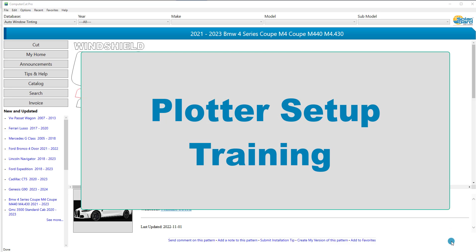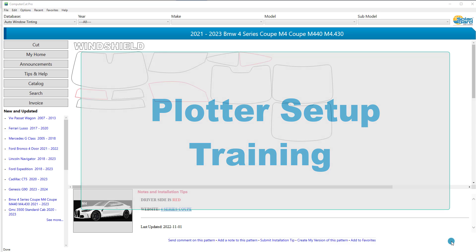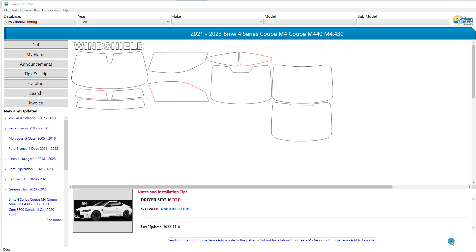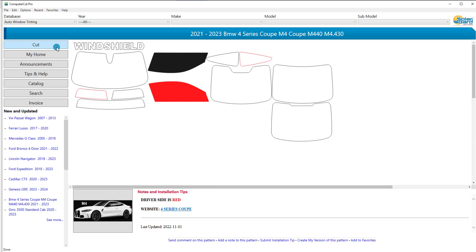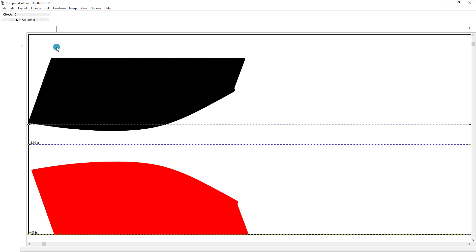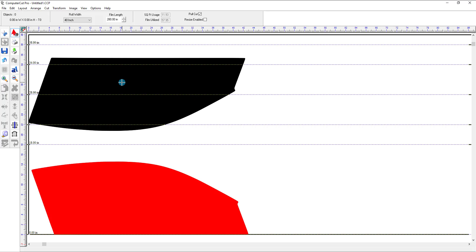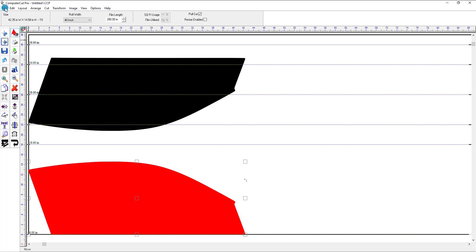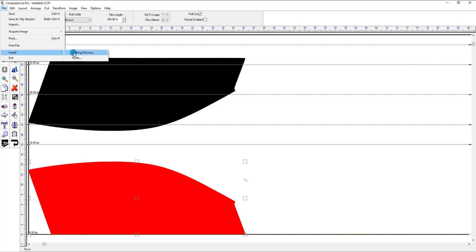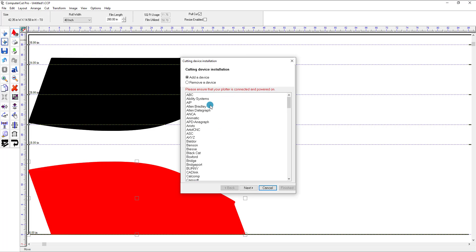Hello, in this tutorial we're going to show you how to set up your plotter in the Computer Cut program and how you can control certain functions of the plotter from the program. When you first install the program you're going to pull up a car something like this. We'll go ahead and select the driver and passenger window like we're going to cut it. It pulls it into the plotter dialog window here where you cut it from, and when you first hit the cut button you'll get a window like this that will pop up listing all the different plotters that are available.